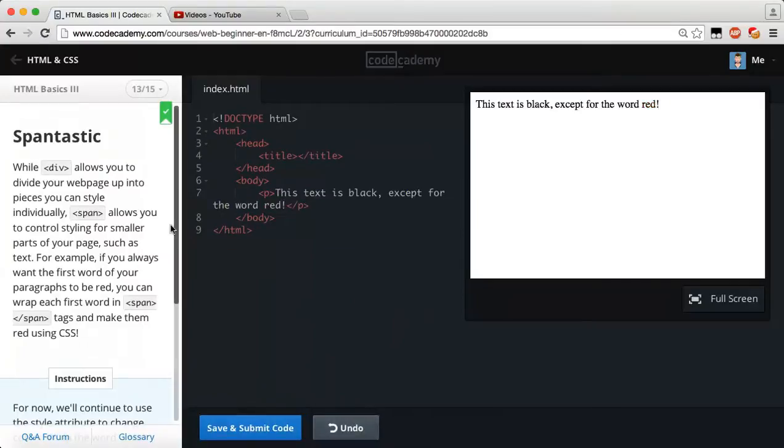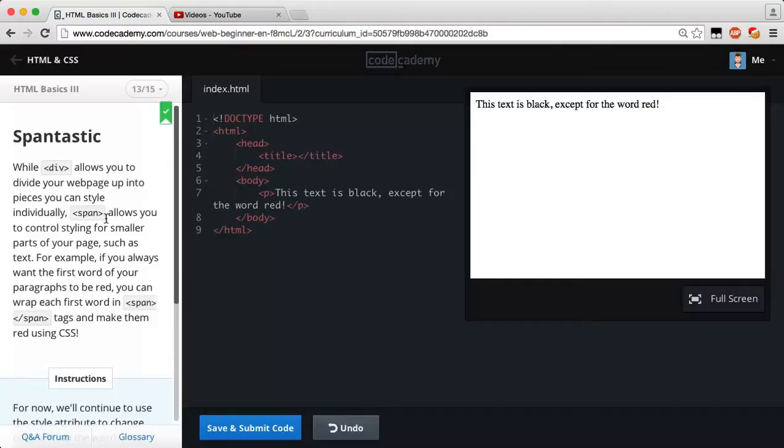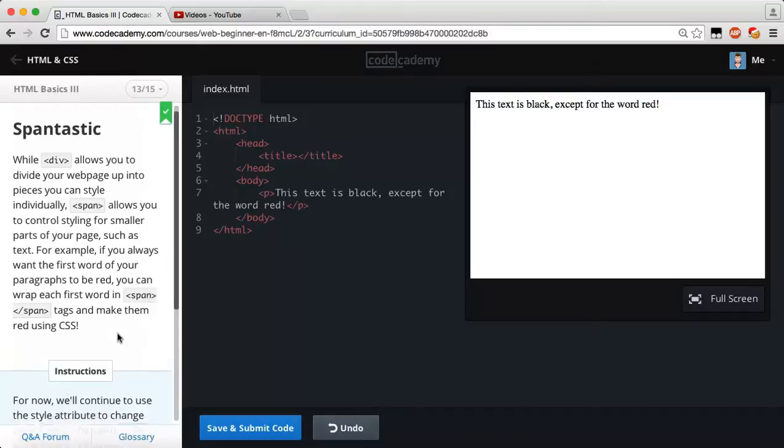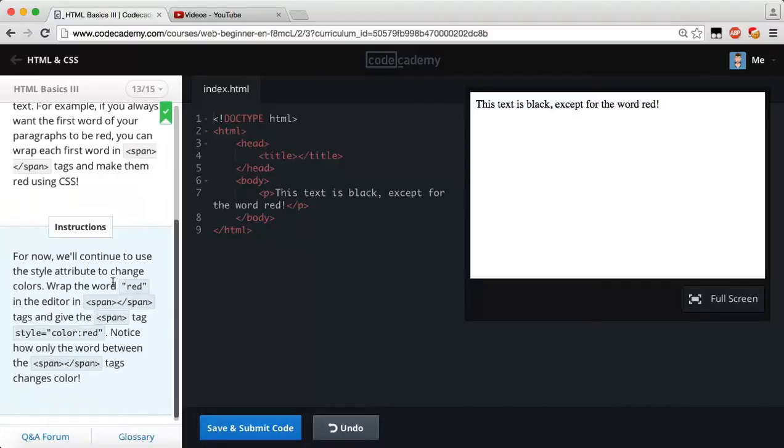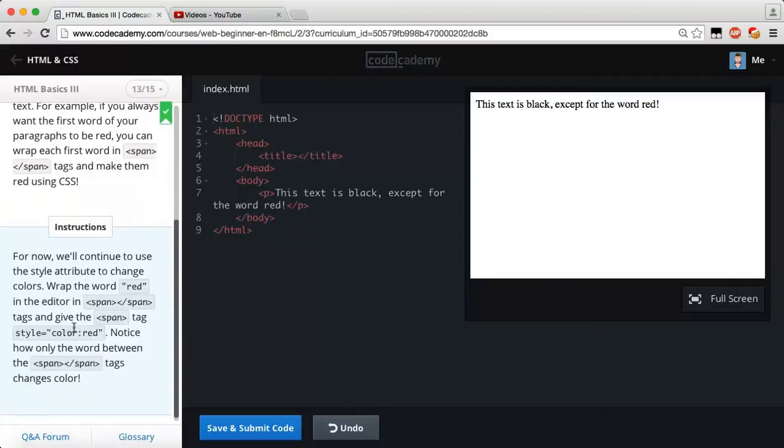Let's reset. So Spantastic. While div allows you to divide your web page up into pieces, you can style individually using the span tag. The span tag allows you to control styling for smaller parts of your page, such as text. For example, if you always want the first word of your paragraphs to be red, you can wrap each first word in a span tag and make them red using the CSS. For now, we'll continue using the style attribute to change colors. Wrap the word red in the editor in span tags and give the span tag a style of color set to red. Notice how only the word between the span tags of the color changes.